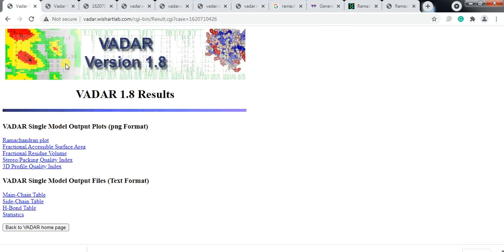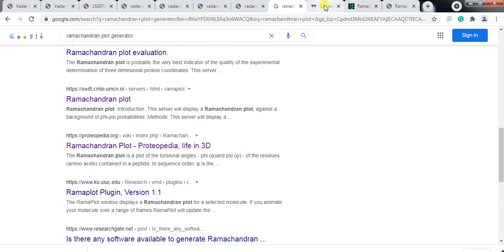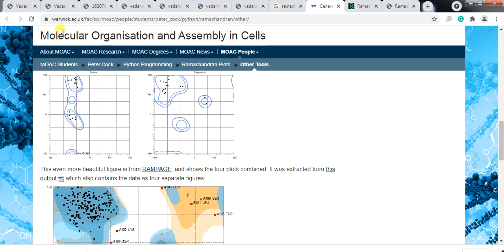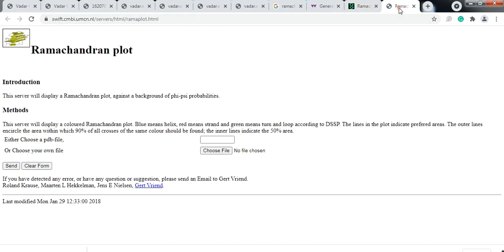Besides VADAR, there are also other online servers that can generate the Ramachandran plot. If you search 'Ramachandran plot generator' in Google, it gives many more tools and online resources — like PROCHECK, the Ramachandran plot from VLAB, and Swift Lab. In each of these tools you can choose your PDB file and generate the Ramachandran plot.